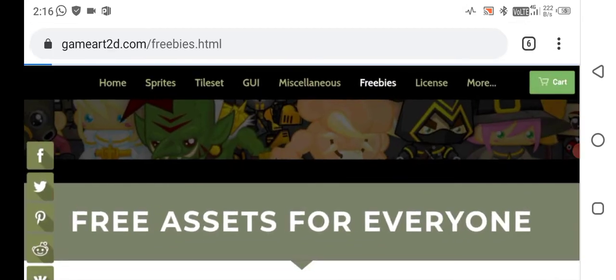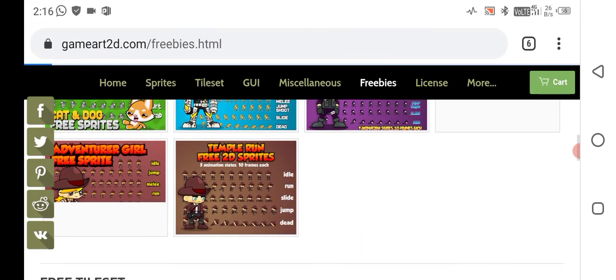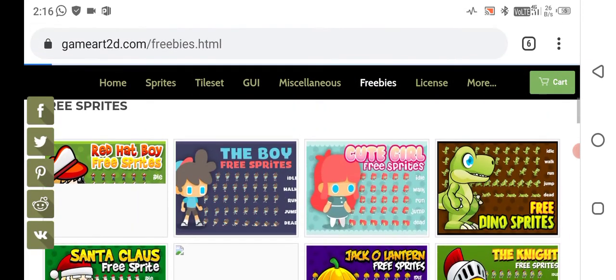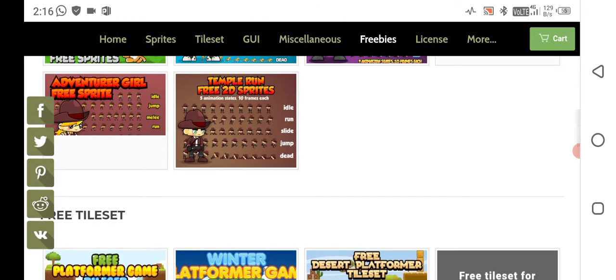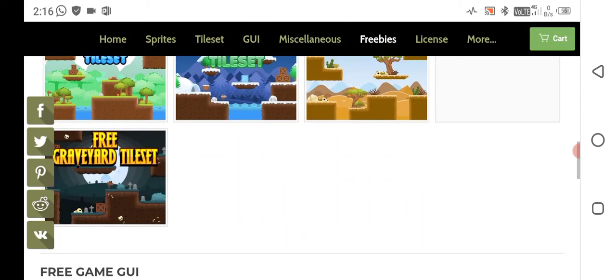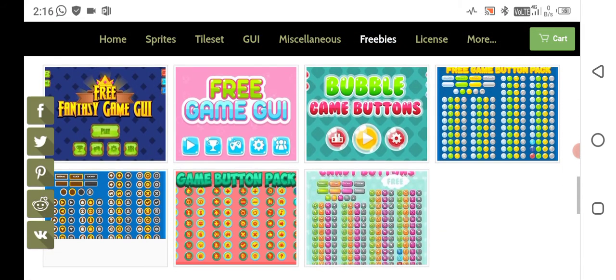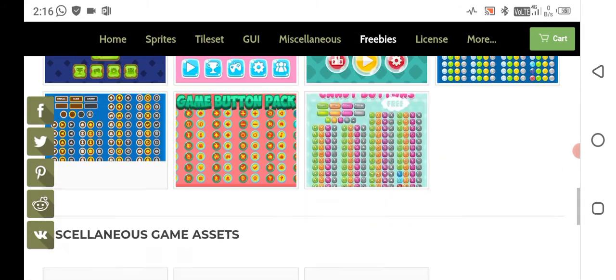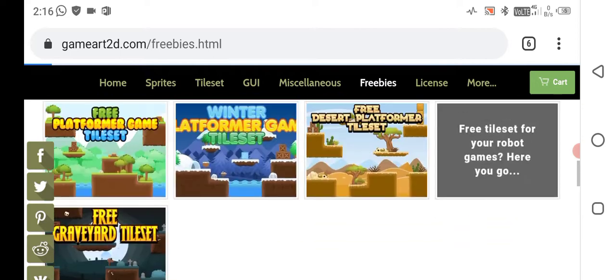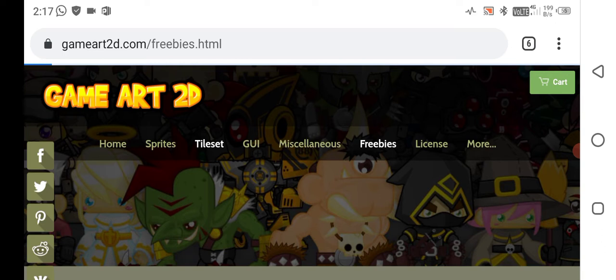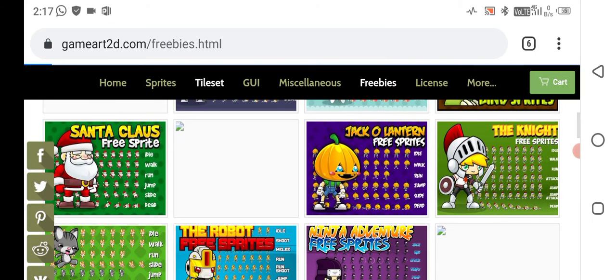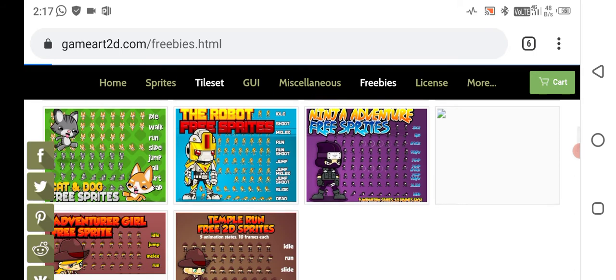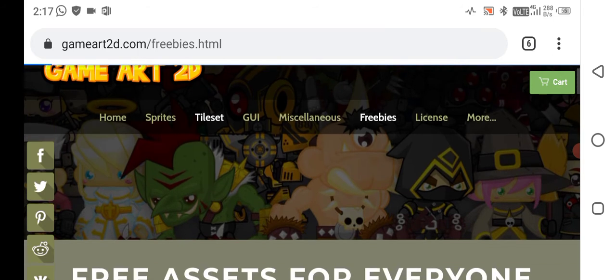Now move to the next part: gameart2d.com. This asset store is also a very best asset store for mobile games. You can simply download the tile sets here because it contains many tile sets that are not available in previous sites. The sprites part also includes jack-o-lantern, night sprite, ninja adventure free sprite, robot sprite. All these things are available on this site.